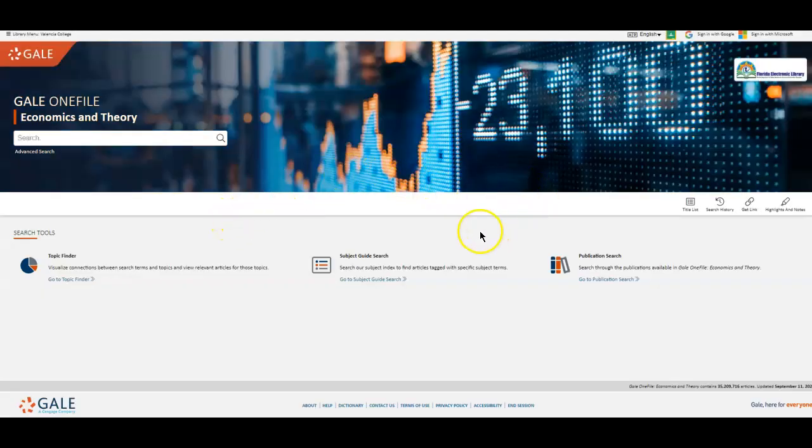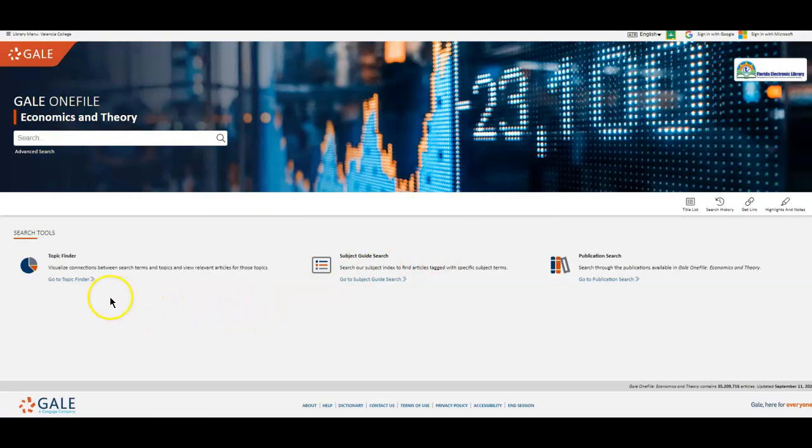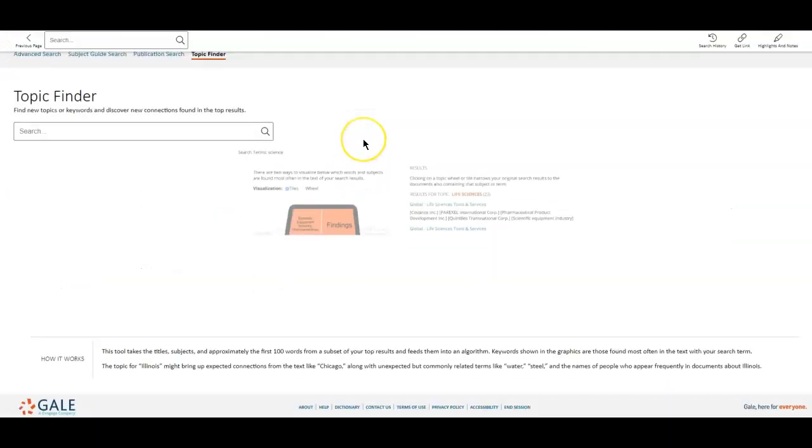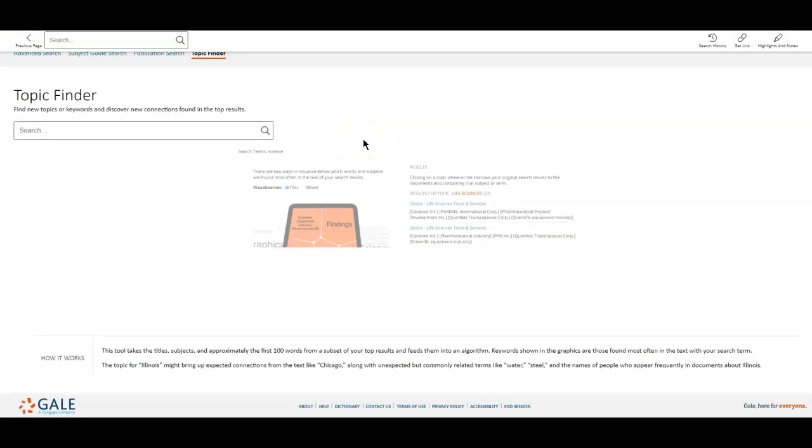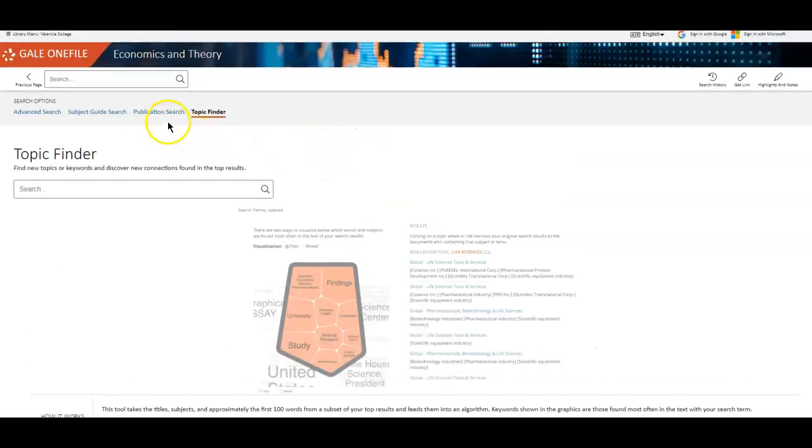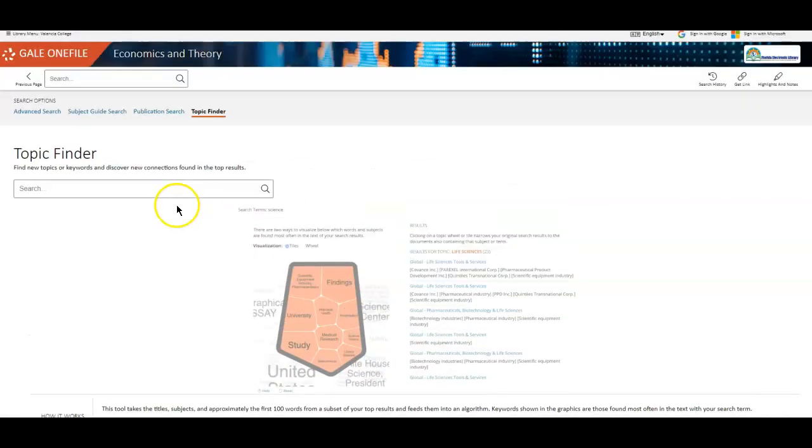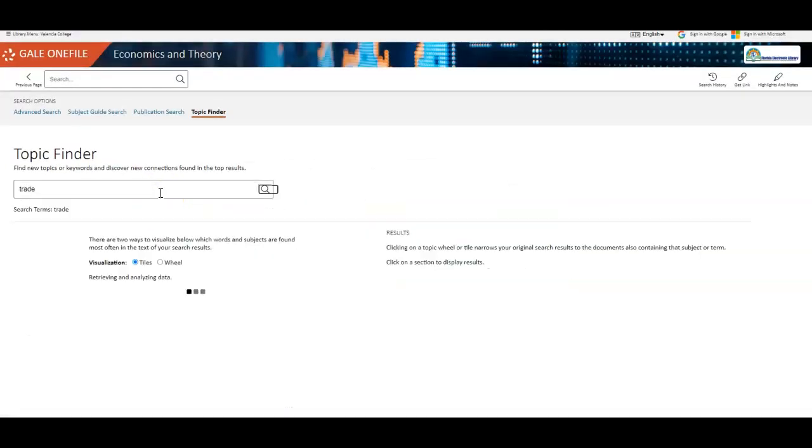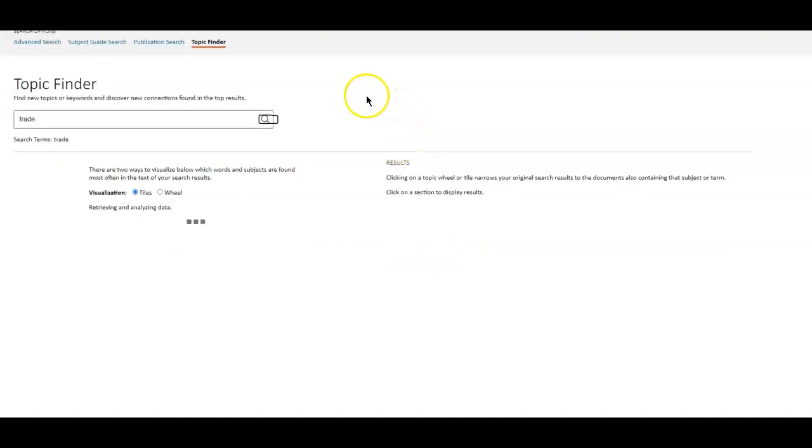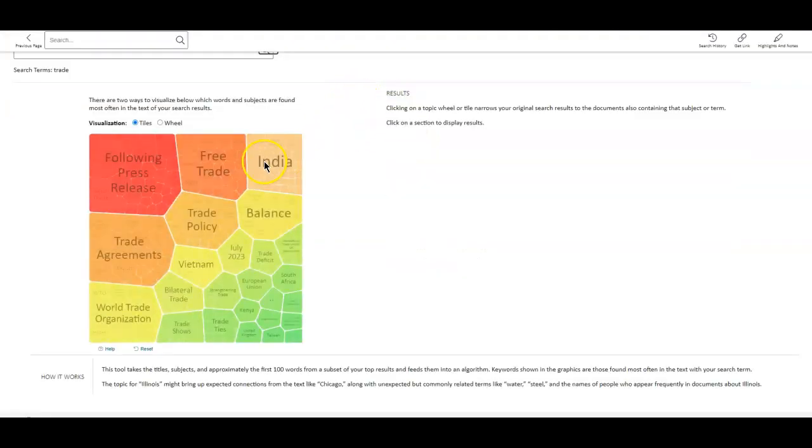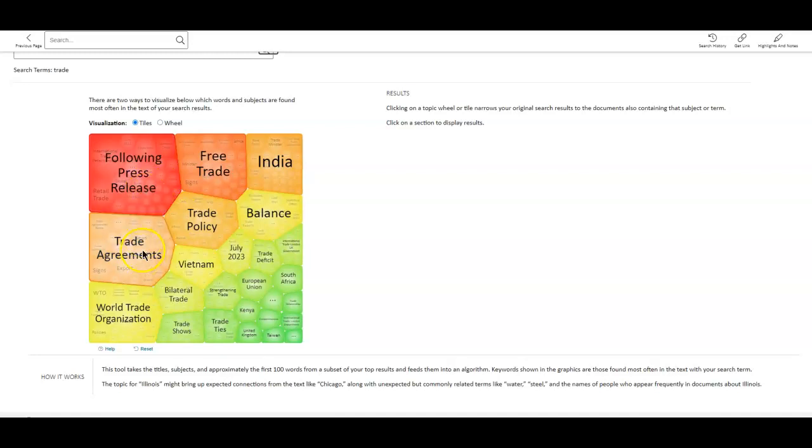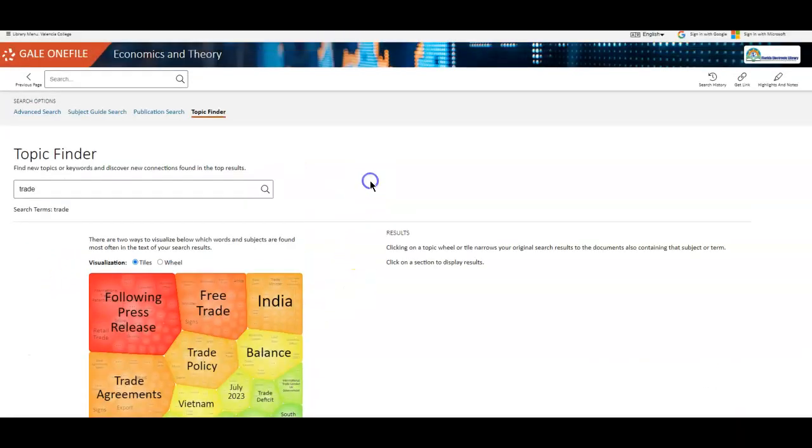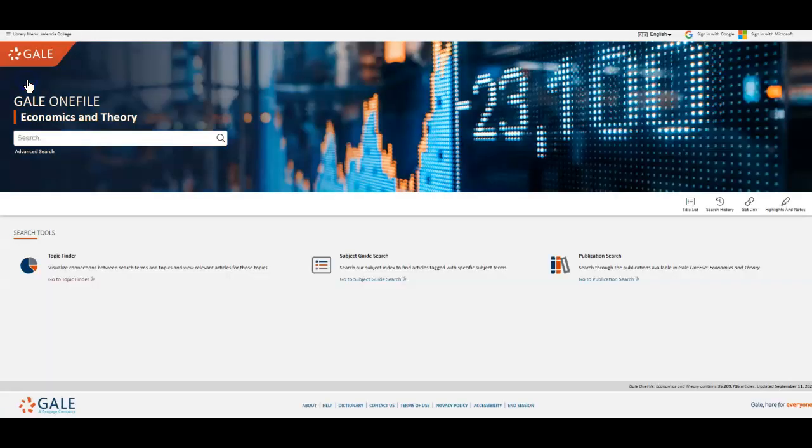So these are great databases to browse. You can see there's a topic finder. This is great if you need to know a little bit more about your topic. You can see the sample here. So for example, if I enter trade, it gives me all of the main subjects that trade appears alongside within the database. This can be helpful. Sometimes it's a little overwhelming.